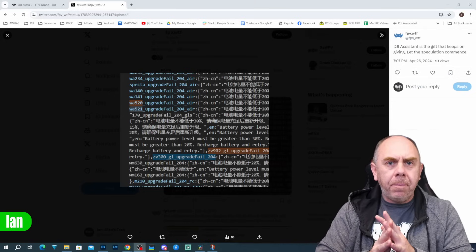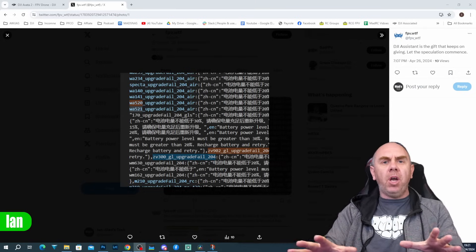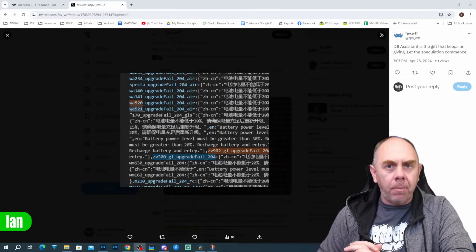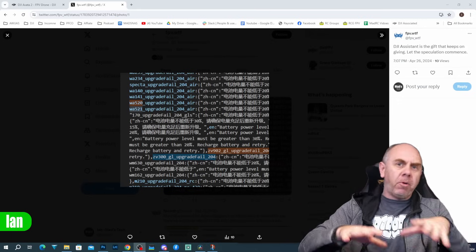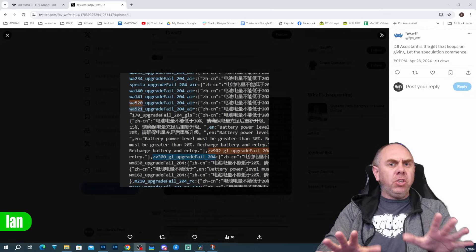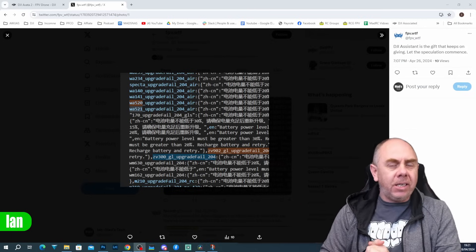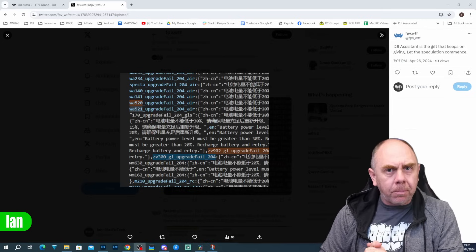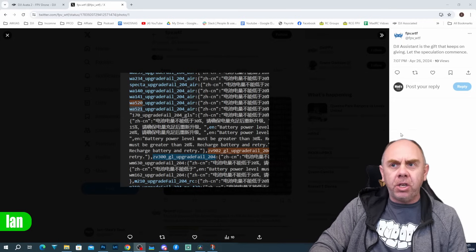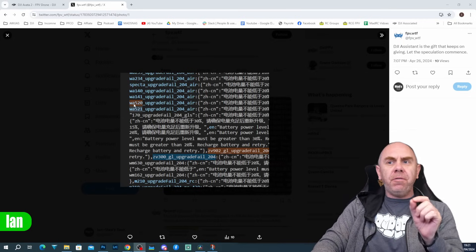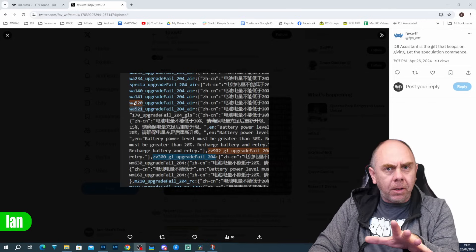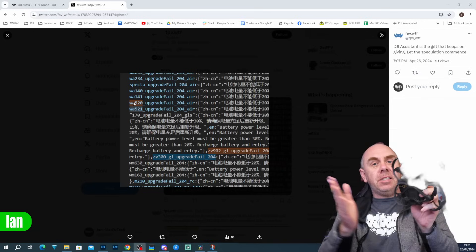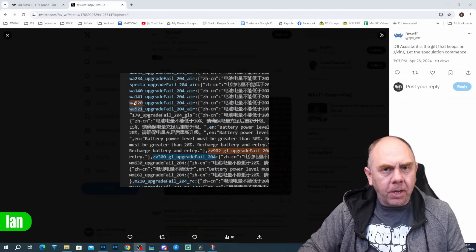Now looking at their post on Twitter, you can see we have some code here from the Assistant program that talks about doing upgrades and things like that. What's interesting though isn't that, it is the model numbers. So for instance, if you take a look here, it talks about WA-520 upgrade fail. The WA-520 is this, the DJI Avata.